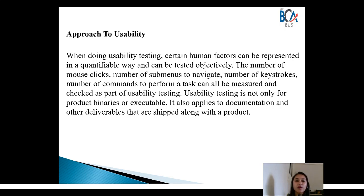Another aspect of usability is with respect to the messages that a system gives to the user. Messages are classified into three types: informational, warning, and error. A system should intelligently detect and avoid wrong messages and wrong usages, and if a wrong usage cannot be avoided, it should provide appropriate and meaningful messages to the user. Lastly, usability should not be confused with graphical user interface.